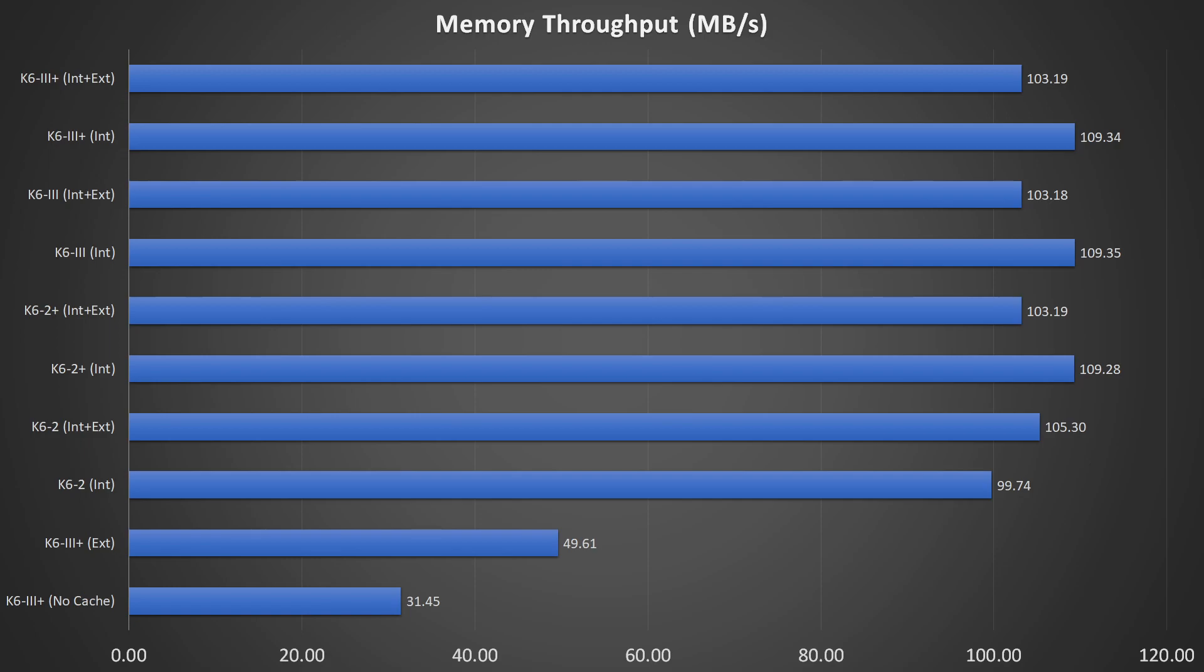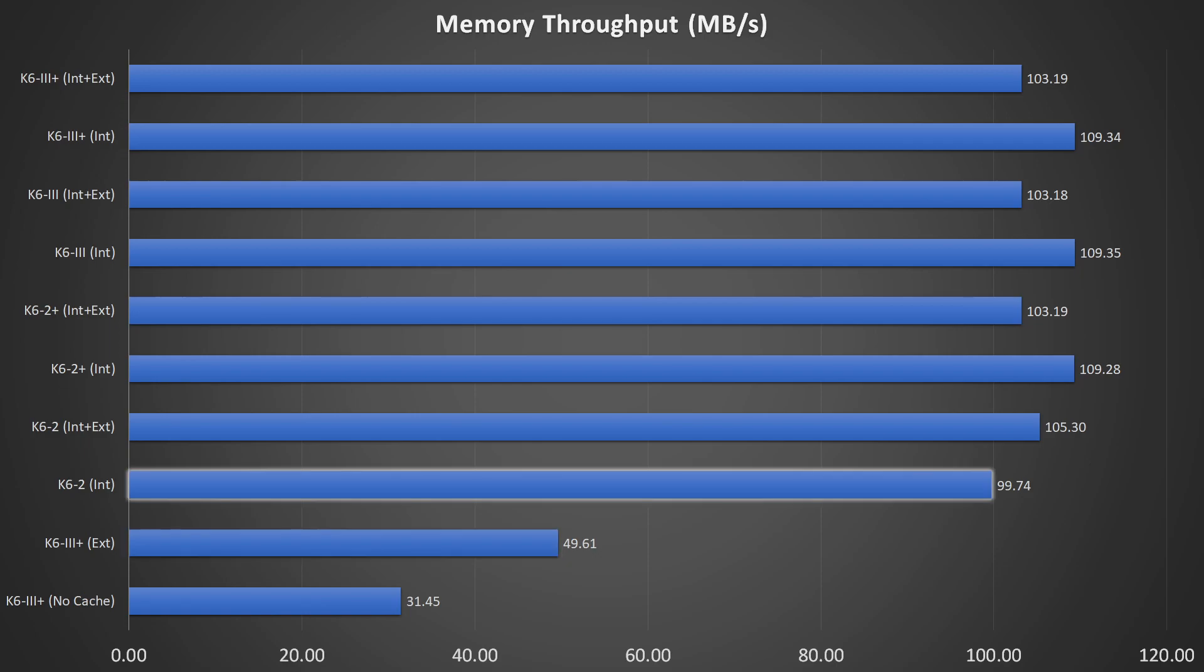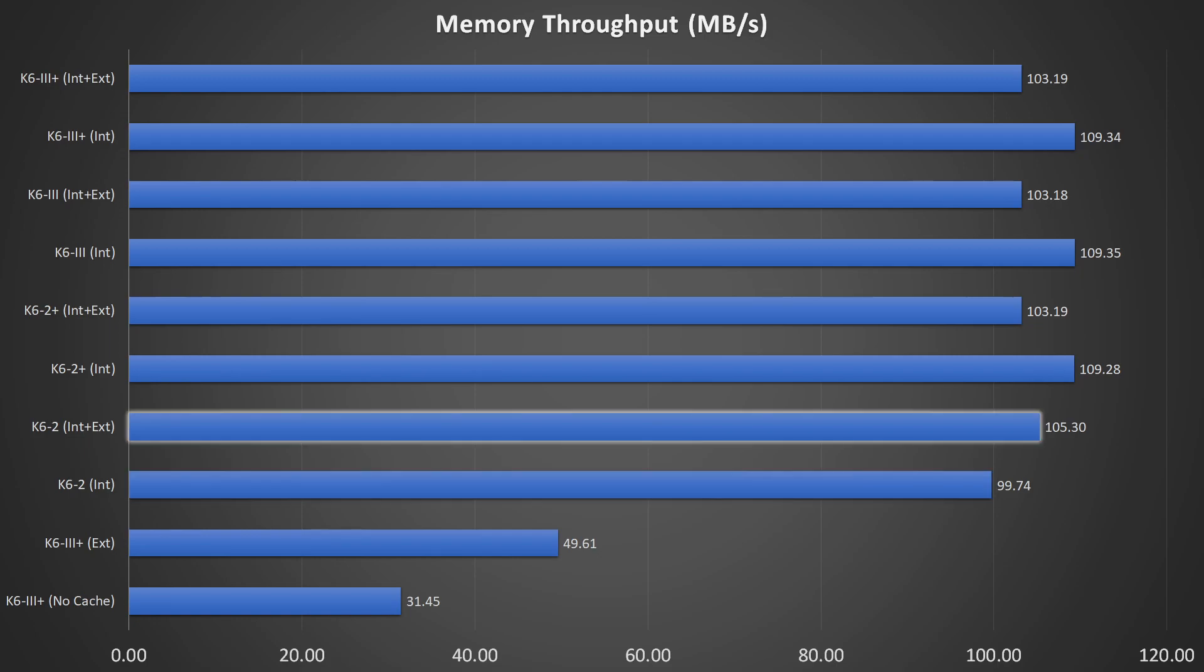Let's have a look at the memory throughput. Without cache, the CPU suffers greatly and even if we enable the external cache, the situation barely improves. The K6 II with level 1 cache reaches 100 MB per second and benefits further when we enable the external cache.